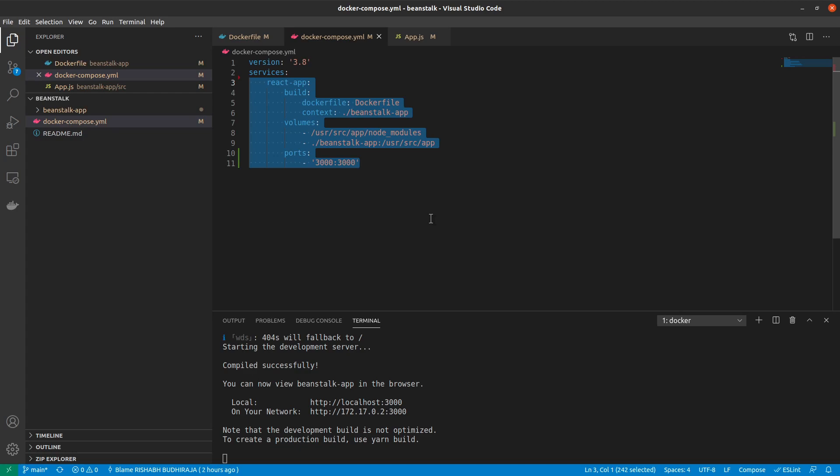For our use case right now, we just have one service but very soon we will be adding one more. So back inside our services, we have something called react app, and this is just a service name I have given. You could name it anything you want.